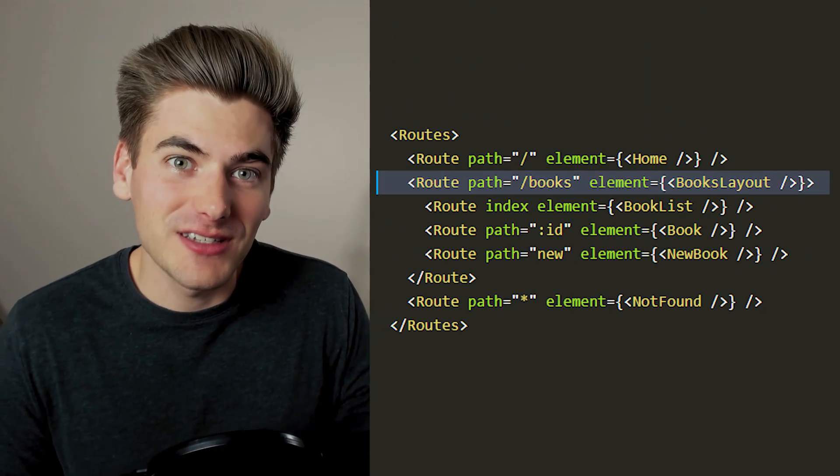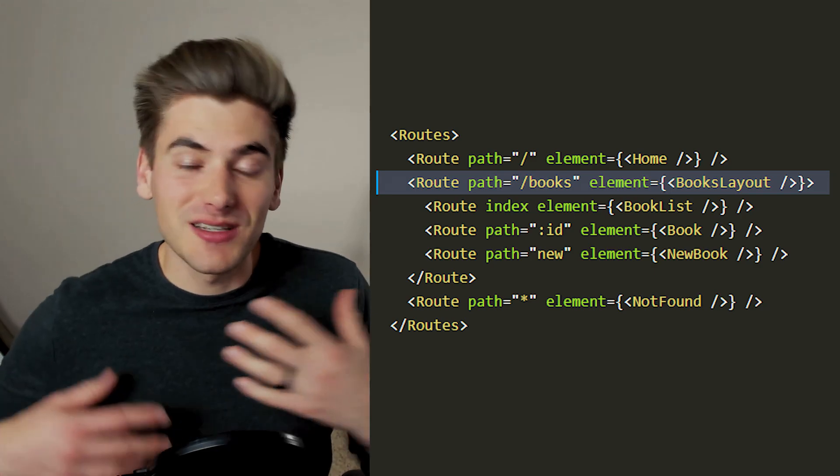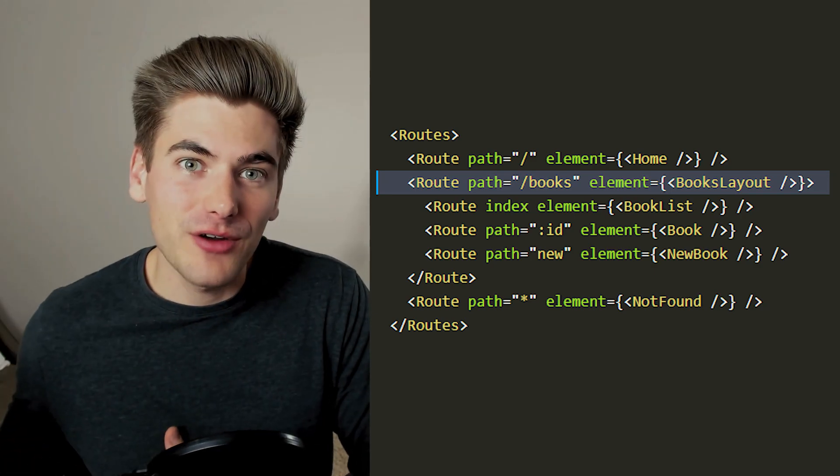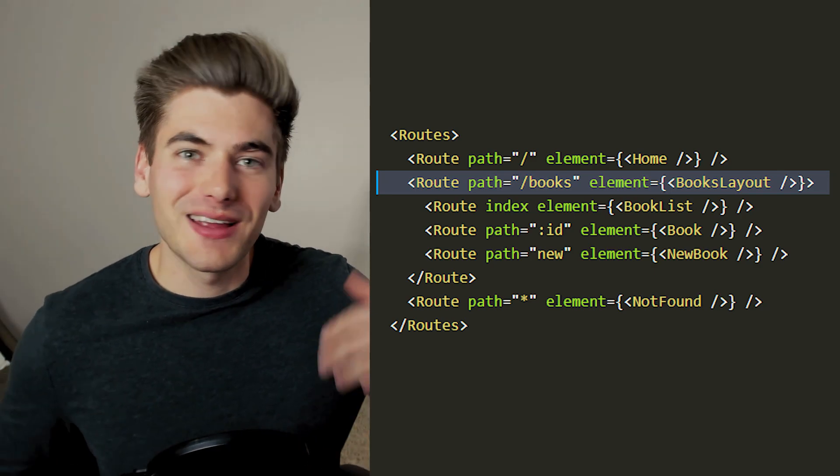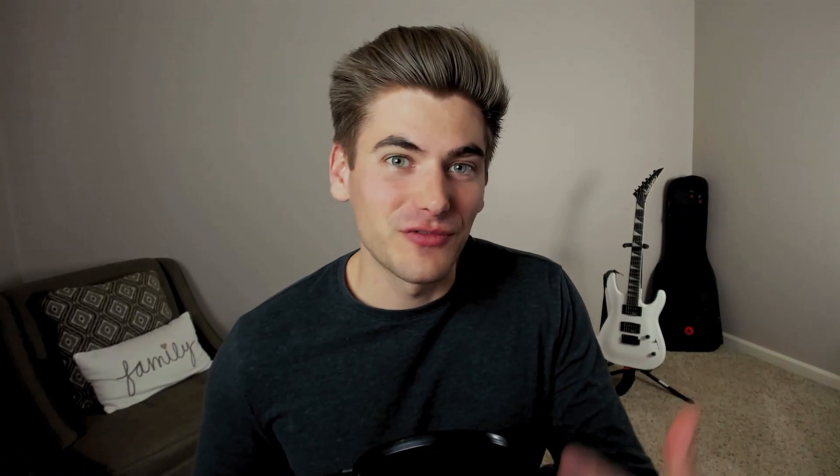But one area where type safety has always been lacking across any language that you can think of has been in the routing of your application. And that's because pretty much no matter how you do routing, you always have your routes defined in one place, whether it's a page-based routing system using something like React Router or just using a config file to define your routes.